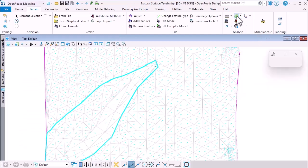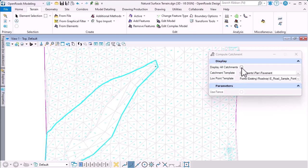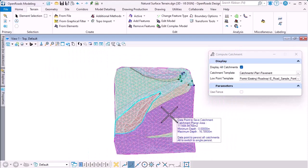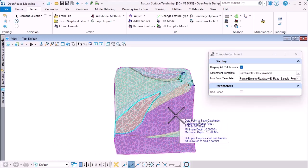If I run the tool again, you can see that I can use a fence if I want to restrict the area to analyze, but I can also tick on Display All Catchments and then we see all of the catchments for the terrain model.